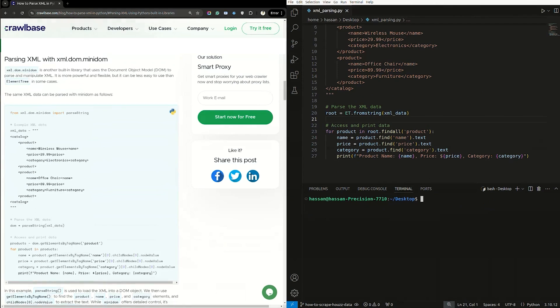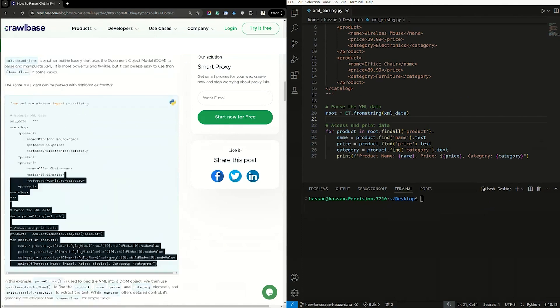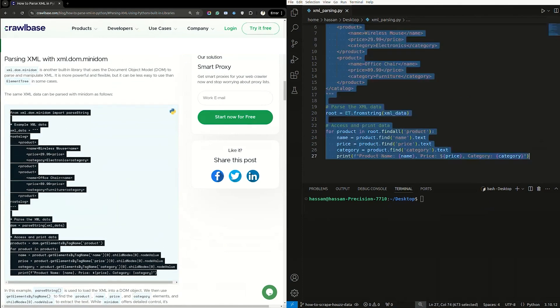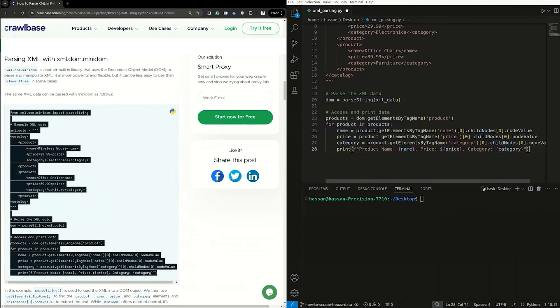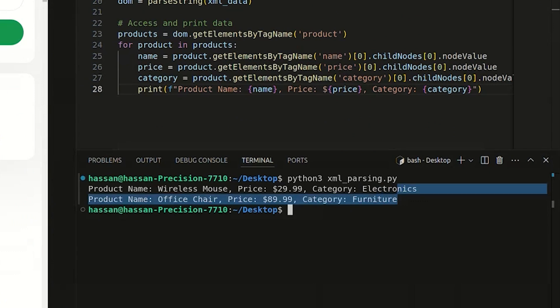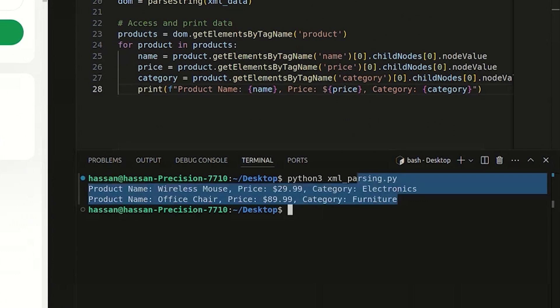Now, let's parse XML with xml.dom.minidom. Here's a sample script to parse XML data with minidom. Let's parse the script. Here's what our output might look like.